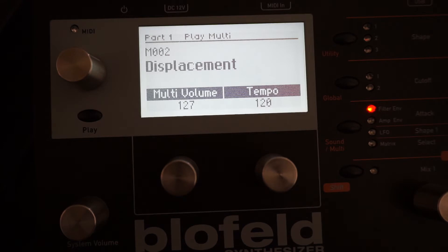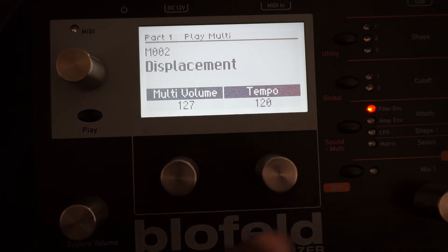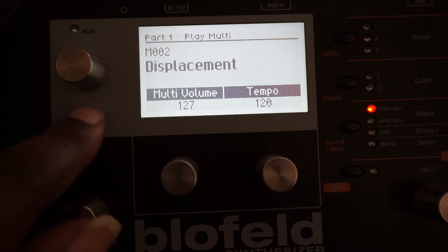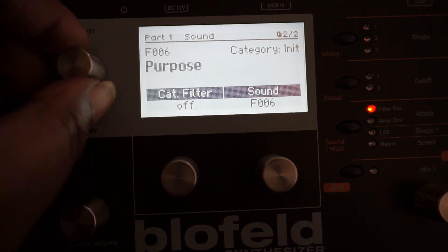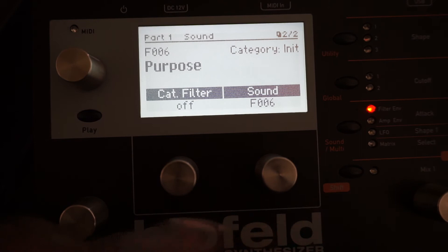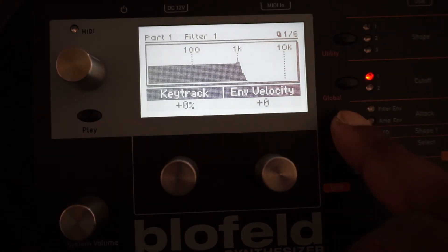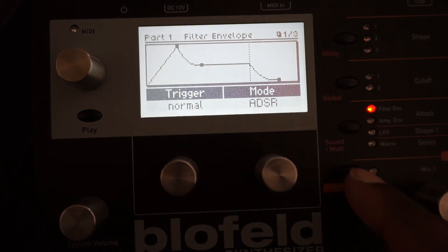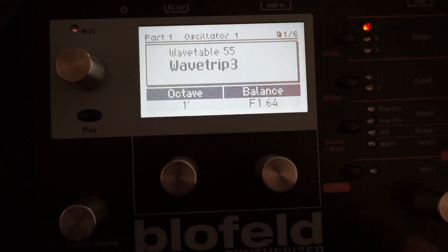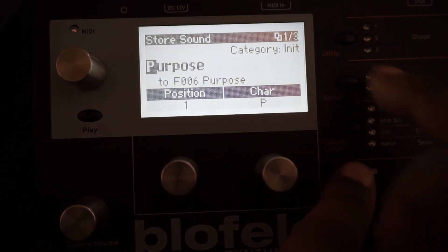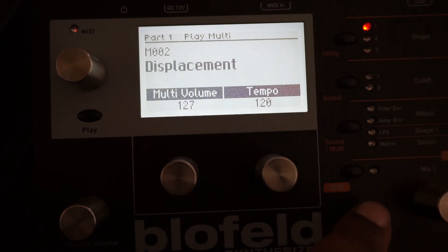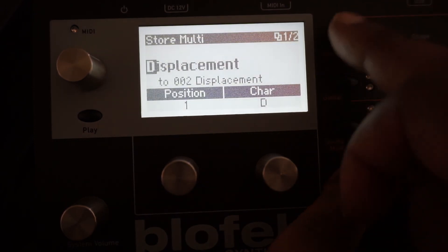That's it, it's done. You can now play your program once you've edited it and it's saved to your multi-mode patch. To recap: first things first, go to your patch, press the play button, go to your patch — this one's called 'Purpose' — and perform your particular edits in either of the menus.